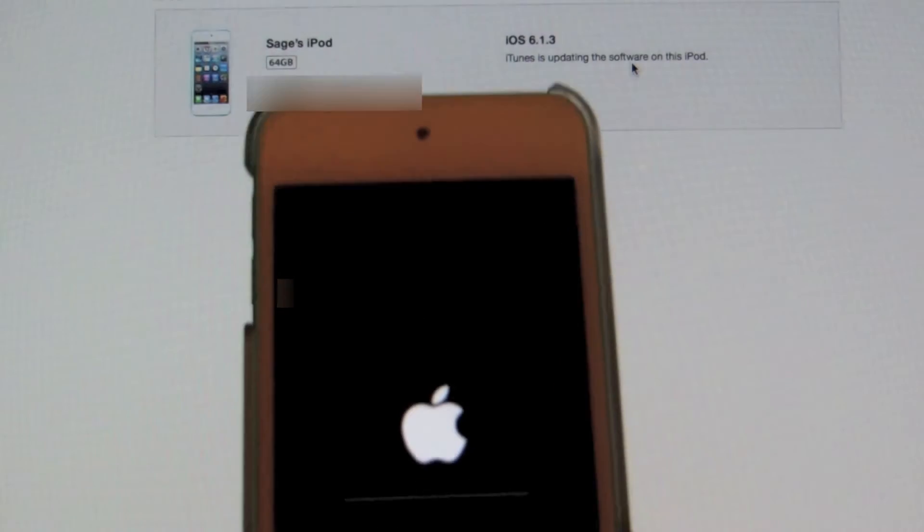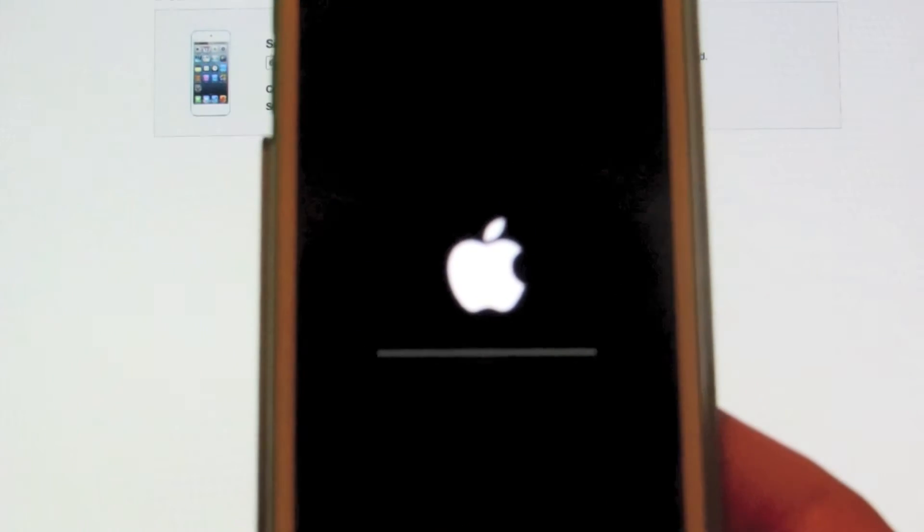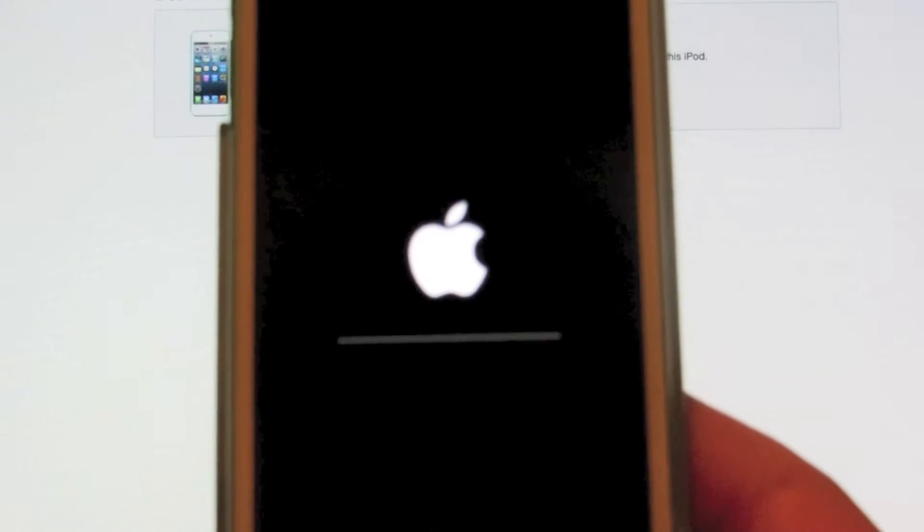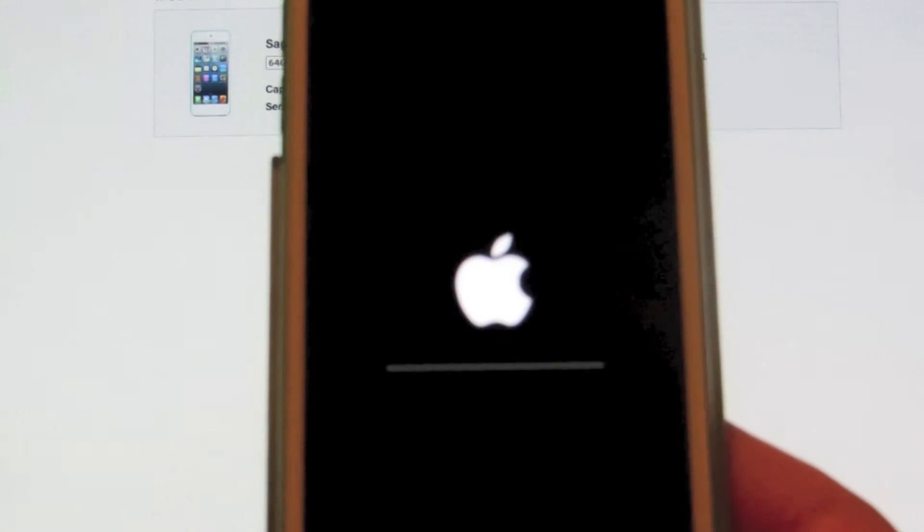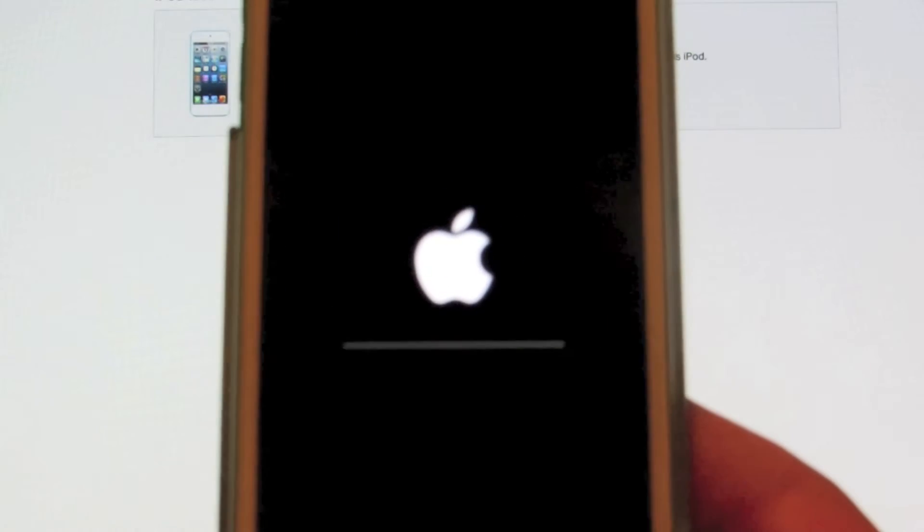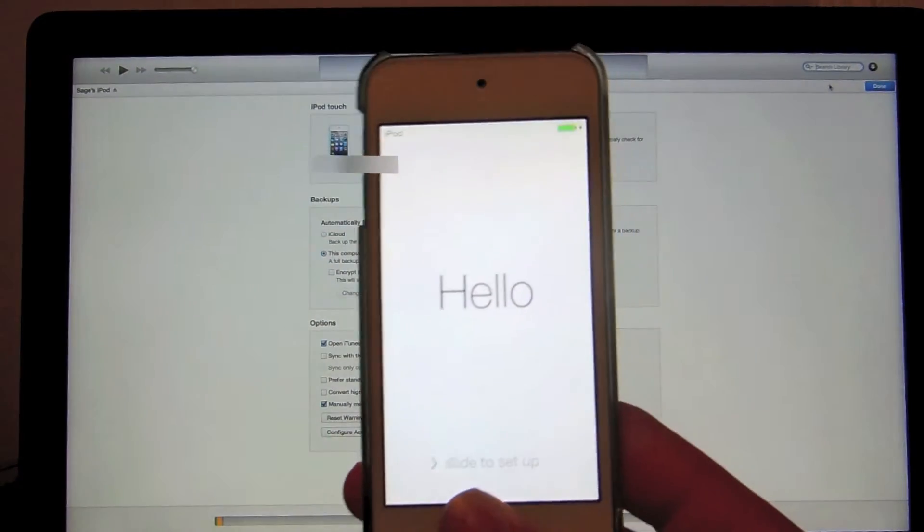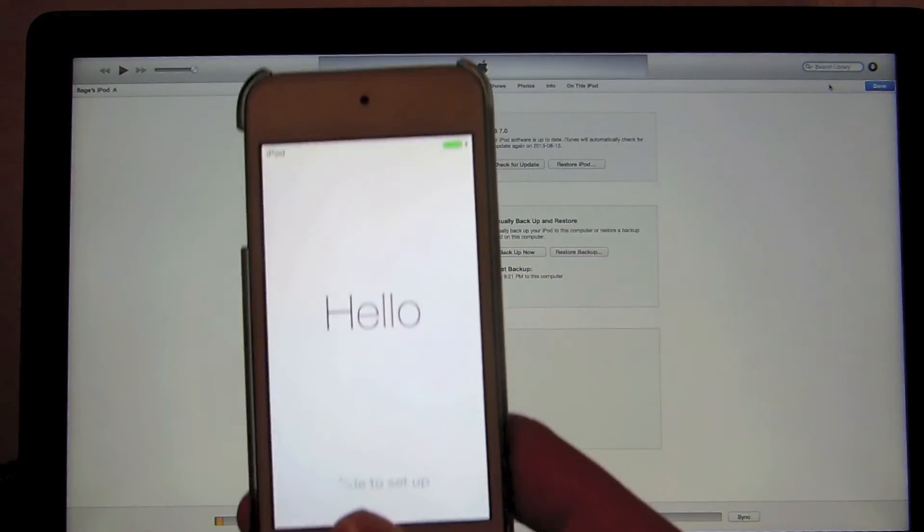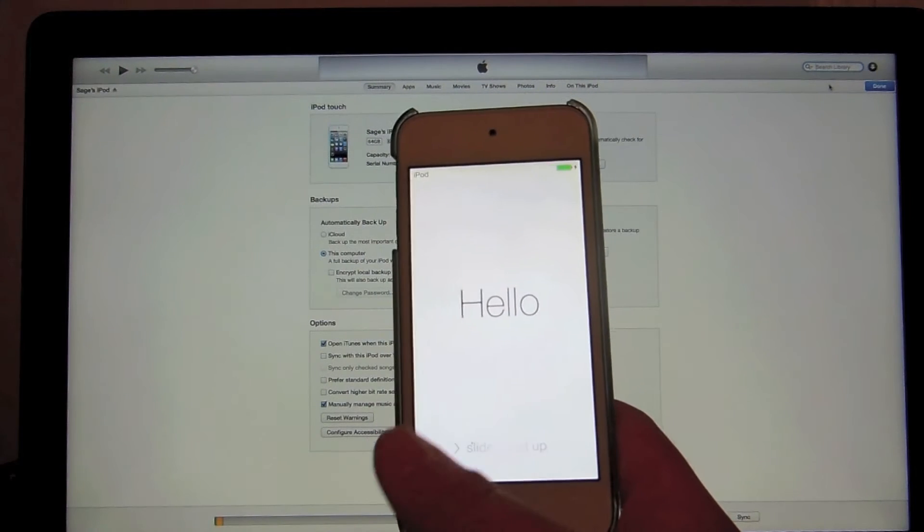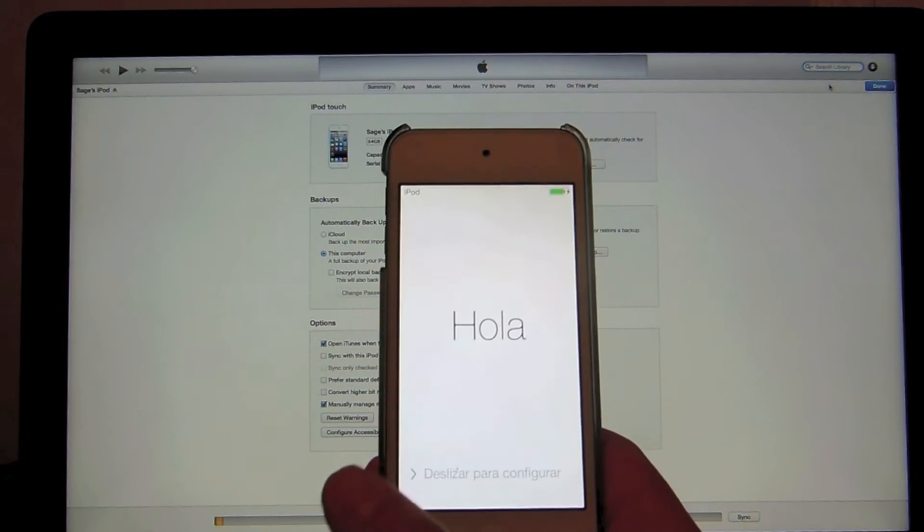And as you can see, guys, we already have the redesigned Apple logo for iOS on my screen here, and it's already starting to install. As you can see here, we are at the iOS 7 setup. As you can see, it's saying hello. So, let's get started with the setup.